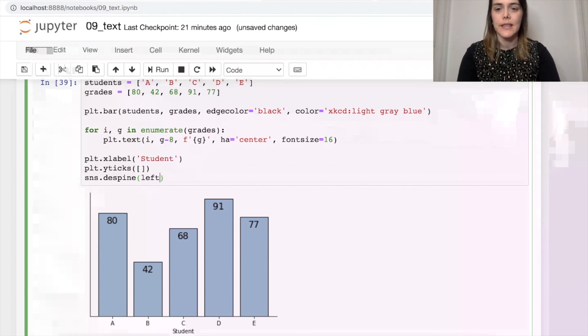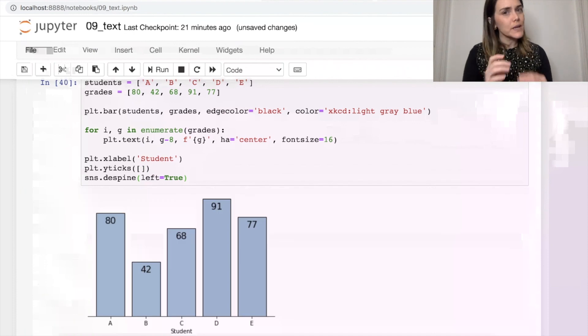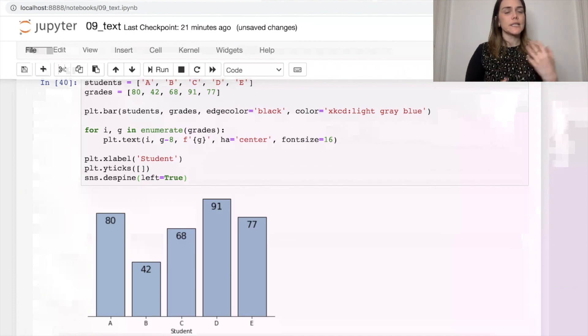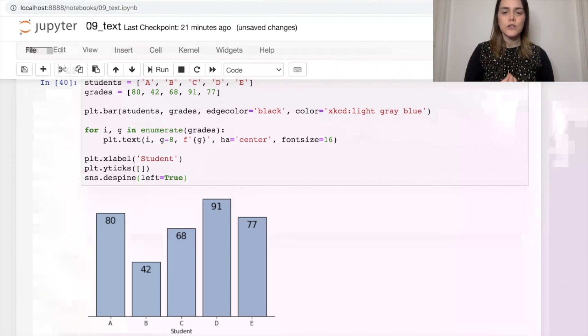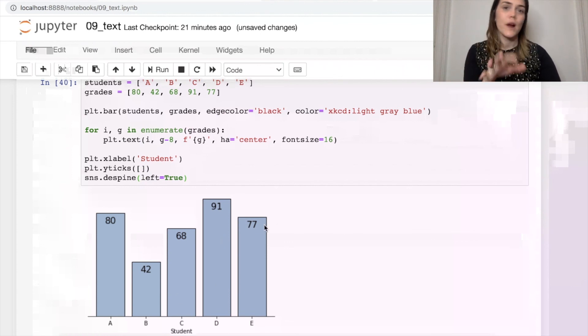And there we go. This makes for a really nice clean visual and helps people understand immediately what each student scored because it's written right on the bar.